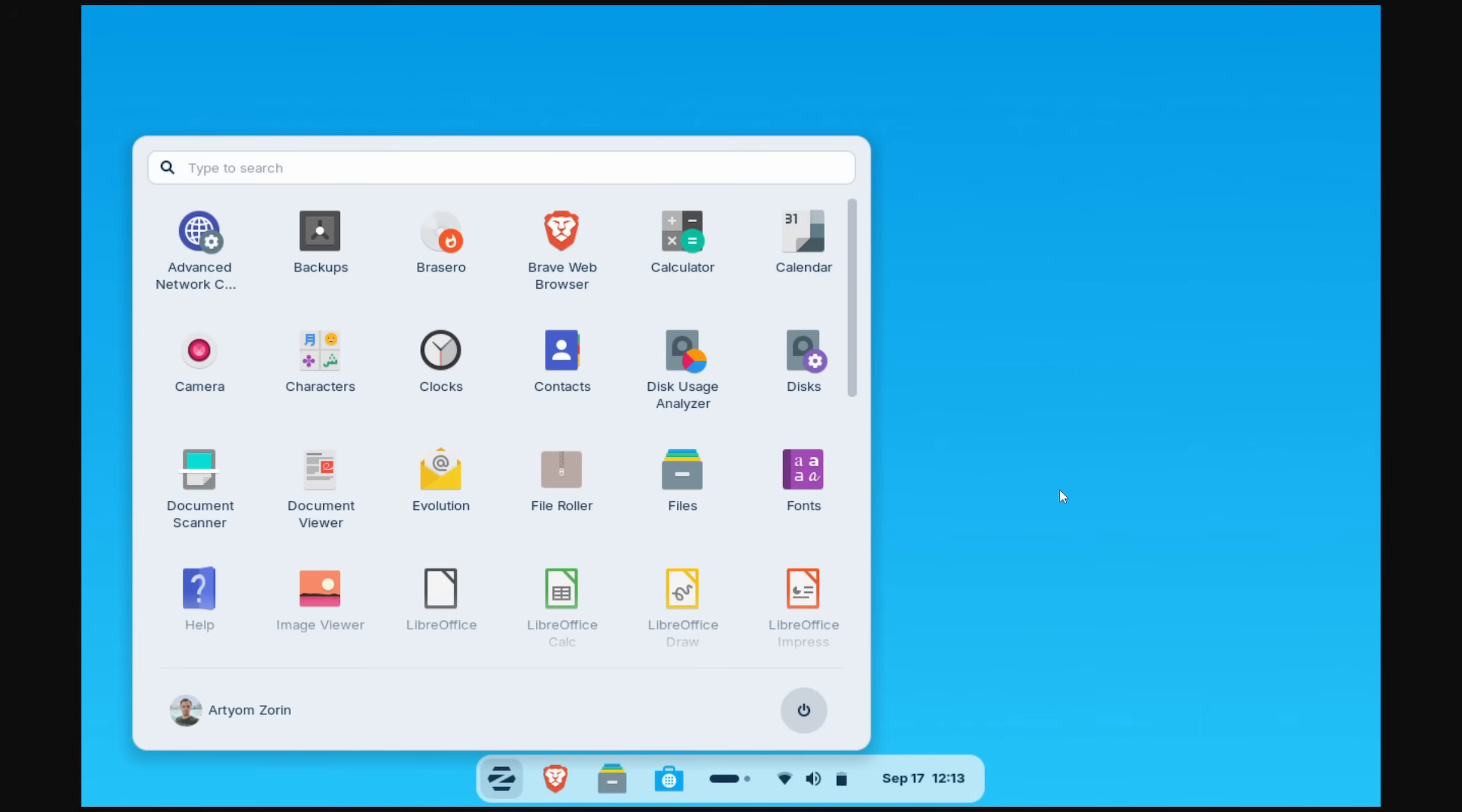This one kind of reminds me of the newer Windows 11 experience, where you have your start menu, typically a search bar, which the search is up here, whatever. Then you have your icon set and your time and date. When you click the start bar, that looks very similar to what you see on Windows nowadays.